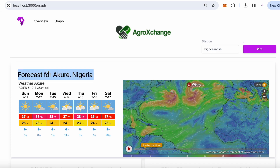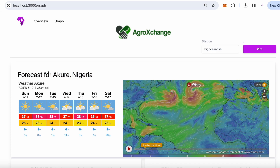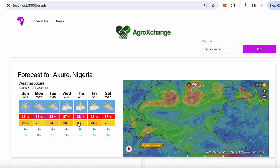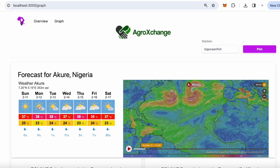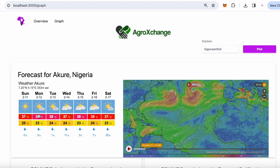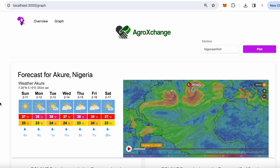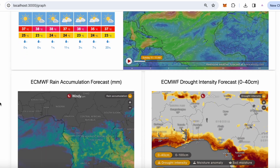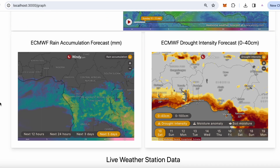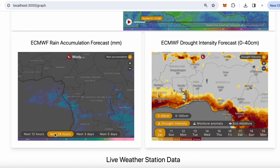The 7-day forecast for Akure, Nigeria is shown here in real time based on the date February 11th. One of the most important things farmers need to know is the amount of rainfall that will be received in the coming week. Here you can choose the timeline of the rainfall accumulation.